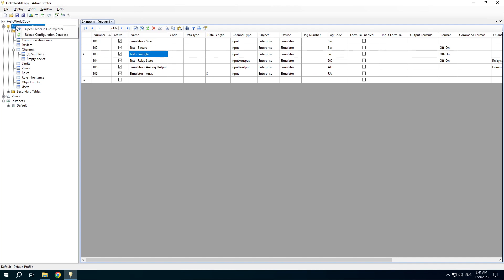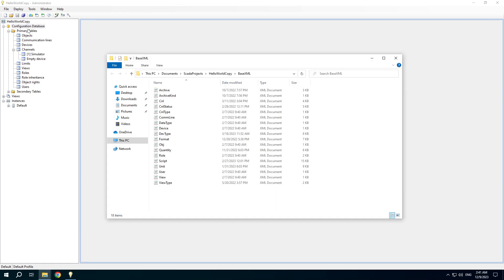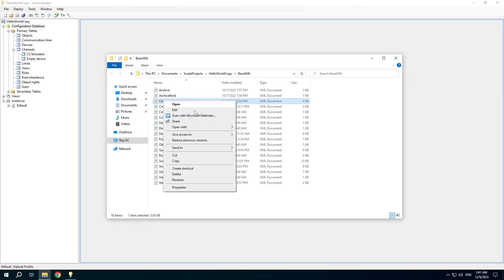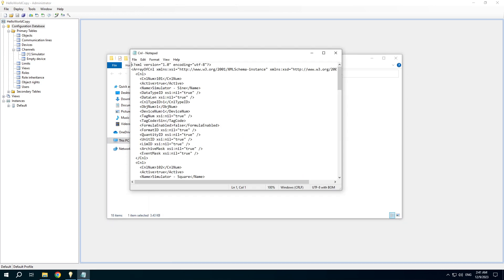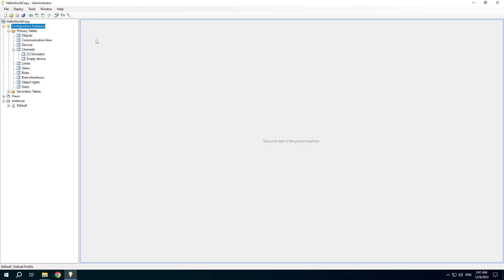Right-click the Configuration Database node to reload the Configuration Database. It can be useful if you edited the Configuration Database files manually. For example, you can open them in the Explorer and edit with some editor. After editing reload the Configuration Database.